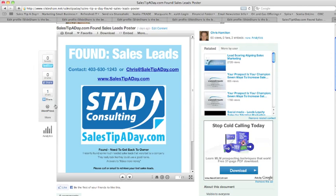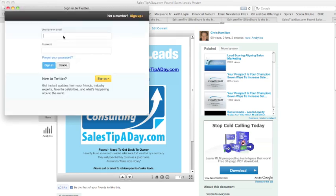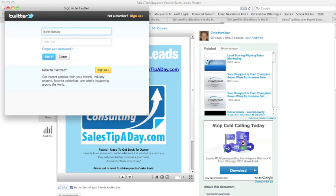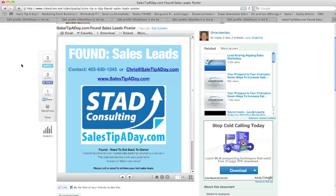On the left-hand side there are a few buttons you can use. The first one is the Tweet button — pressing it will take you through to Twitter. I'm going to sign in with my Sales Tip a Day Twitter account. It comes up and I add hashtag marketing so people know what it's all about, then I hit Tweet and that goes out to all my followers.